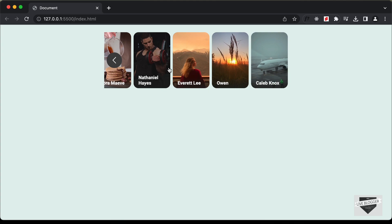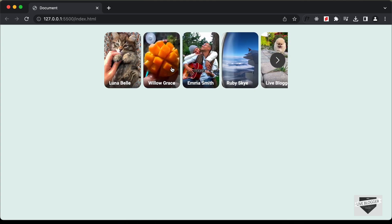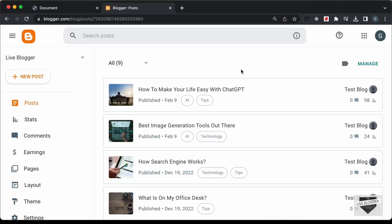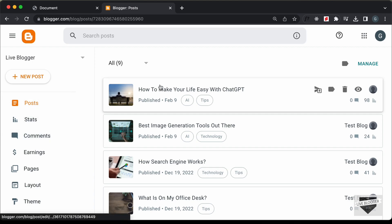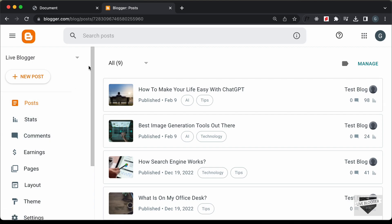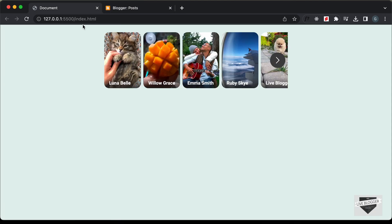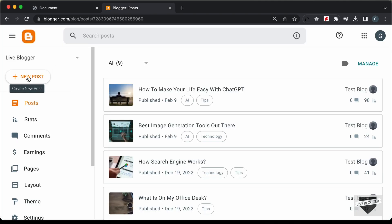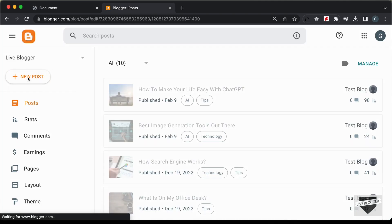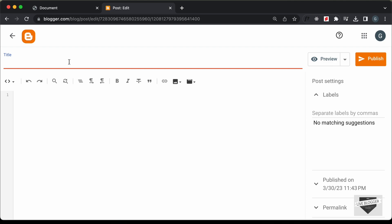That's basically how you can add videos instead of images in this FB-like stories design. Now let's see how to add this to our Blogger website. I'm in my Blogger dashboard — let's create a new post, add this design inside it, click on 'New Post', and add a title: 'Stories'.